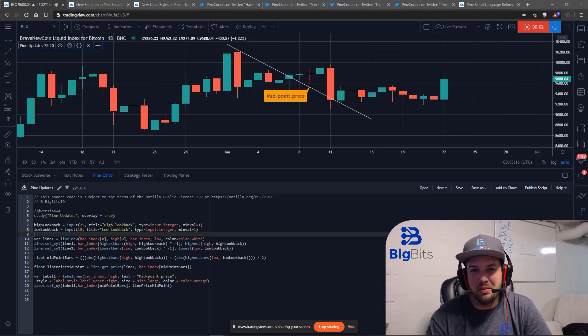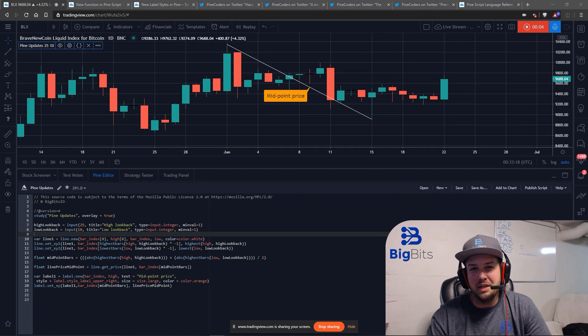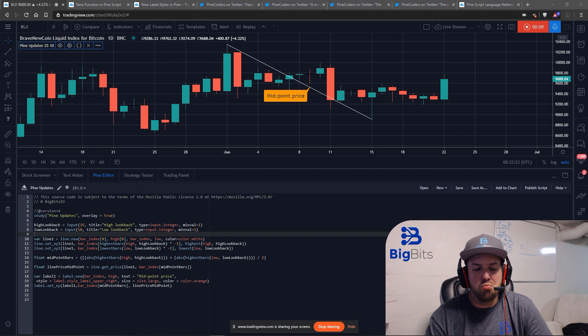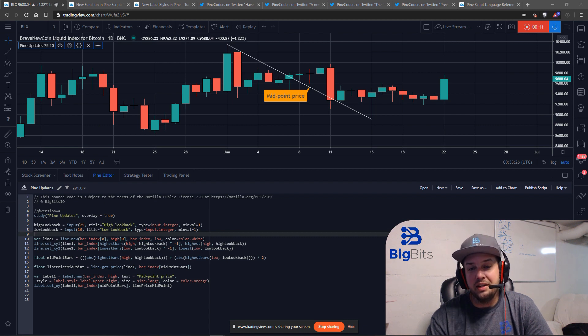Hey, this is David for Big Bits. In this video we're going to talk about some of the updates in Pine Script that have been introduced lately, as well as one of the TradingView updates as far as indicators are concerned.